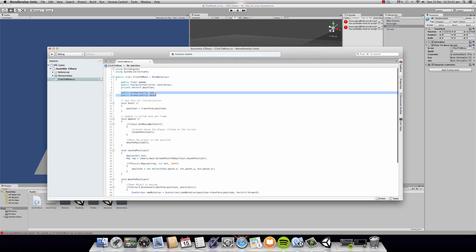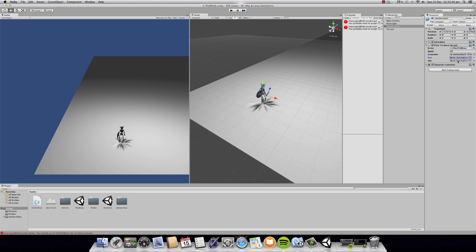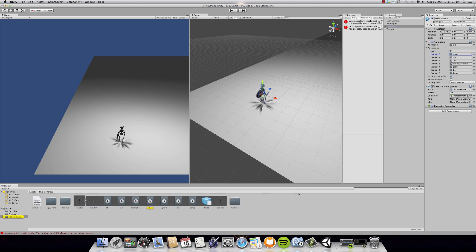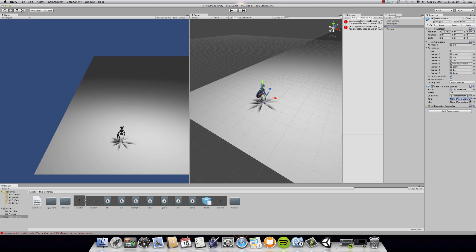Now as you can see, we have two public variables — run and idle — but we have to assign them in the Inspector. So you can just click on one of these animations and it's going to take you to the animation folder, and you can just drag and drop the run animation onto our run animation clip, and do the same for idle.